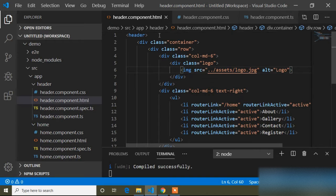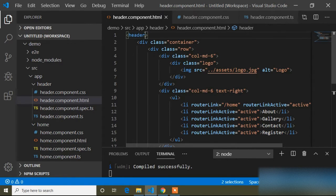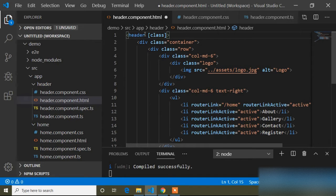You can see I have already opened the home header component HTML file. First of all, here I will write an ngClass. If you don't know how to use ngClass or want more about it, you can go to the description and I will add the link. Now here I will write ngClass using square brackets and class dot and the class name.